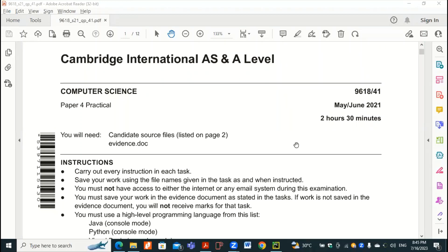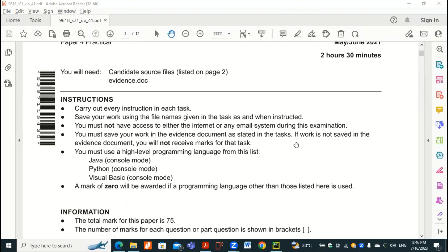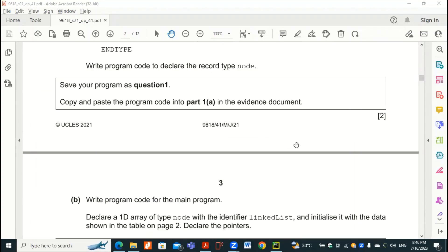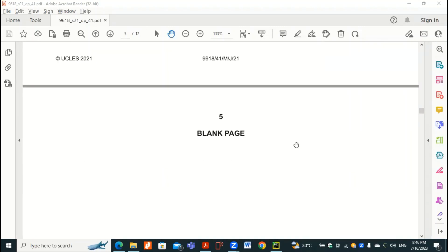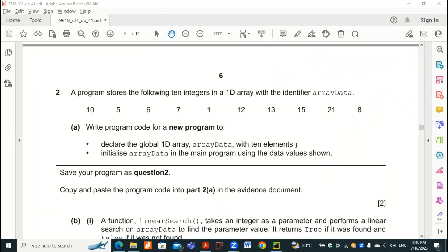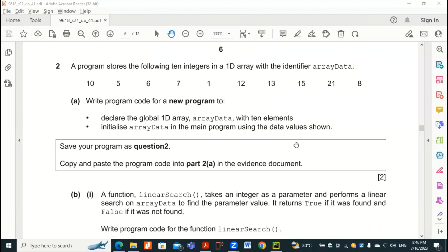As-salamu alaykum. This is 9618 P4, Variant 1, May/June 2021. We have completed question number 1 and we are making the video for question number 2, which is quite an easier one, and we'll try to do it within probably 20-25 minutes.